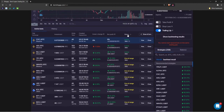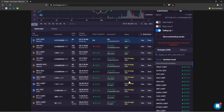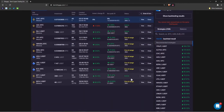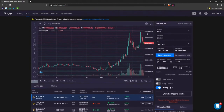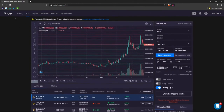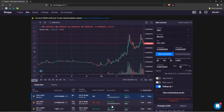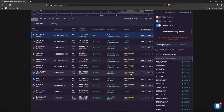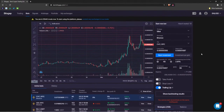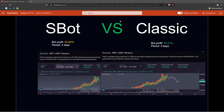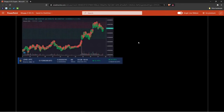Bot statuses include out-of-range, pump protection, and active — you can read about them in the blog. Samples are also provided there.